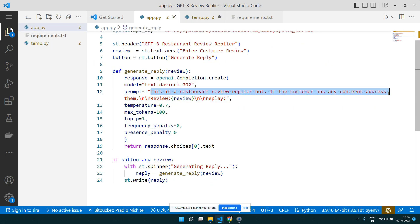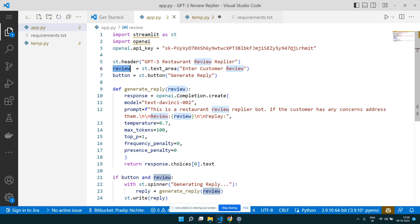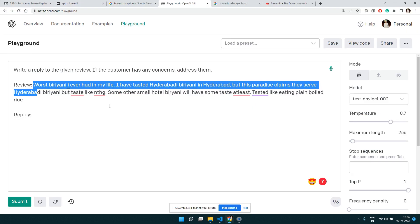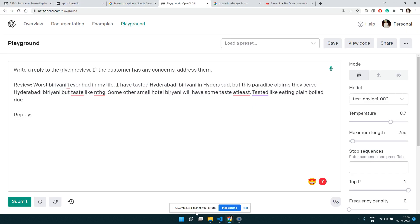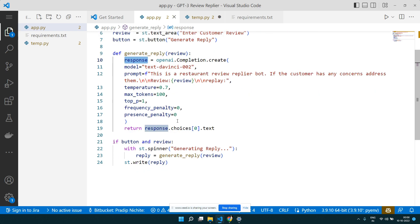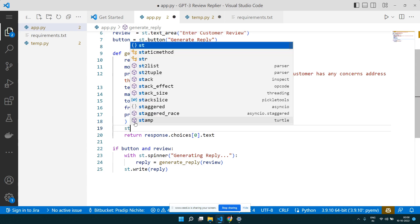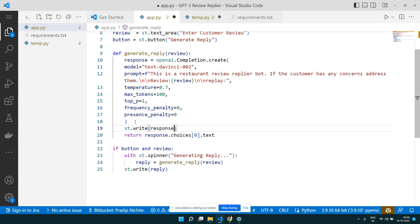The prompt has the instruction, then the review variable coming from user input, then 'Reply:' at the end — from that point GPT-3 generates. We pass the prompt and all parameters, get the response, and extract the generated text. The response syntax: the response object has a 'choices' list, and the text is at choices[0]['text']. That's the actual output.